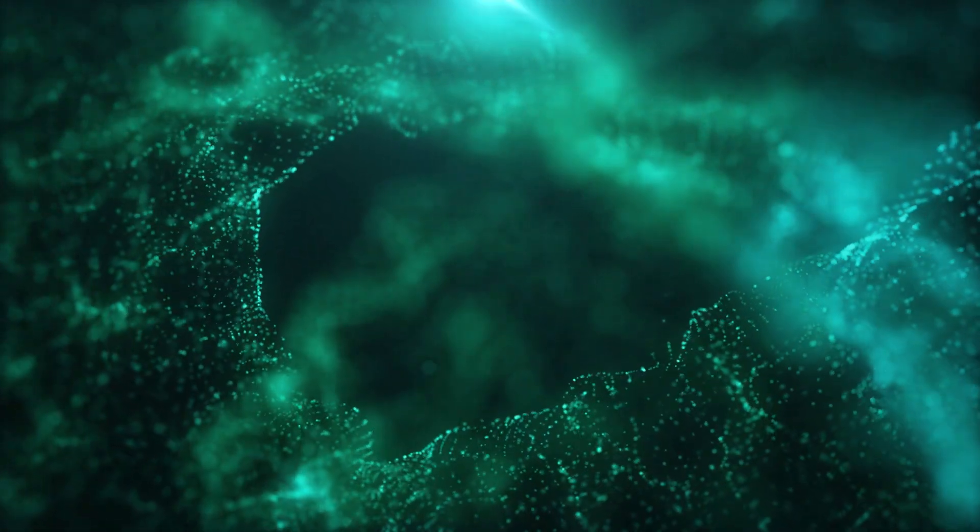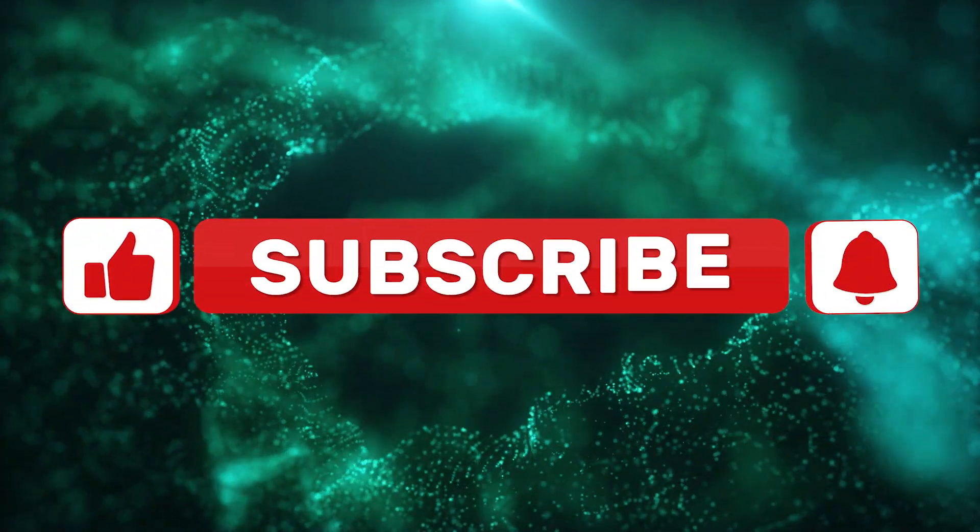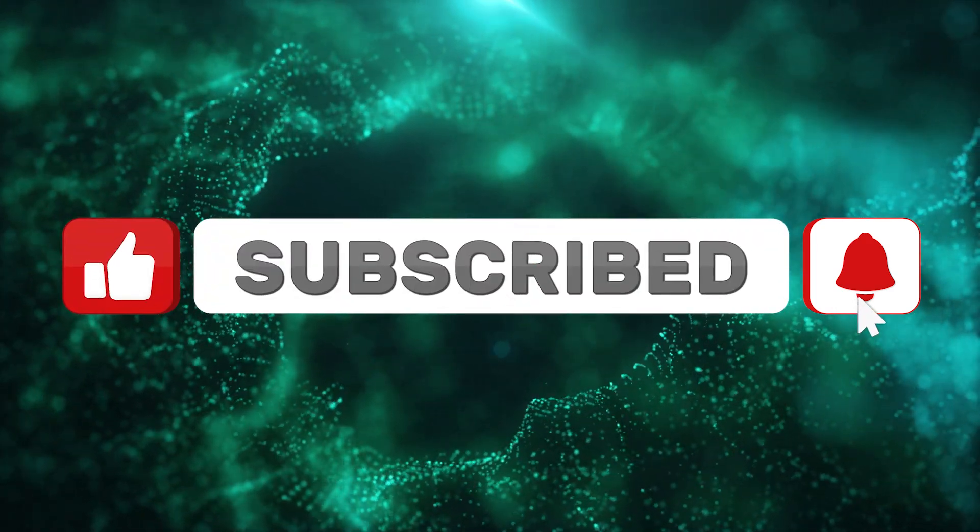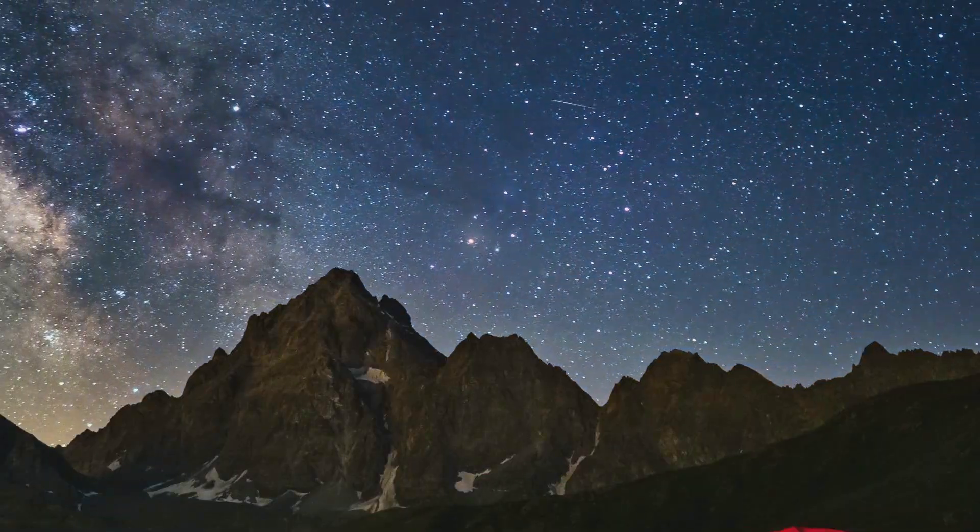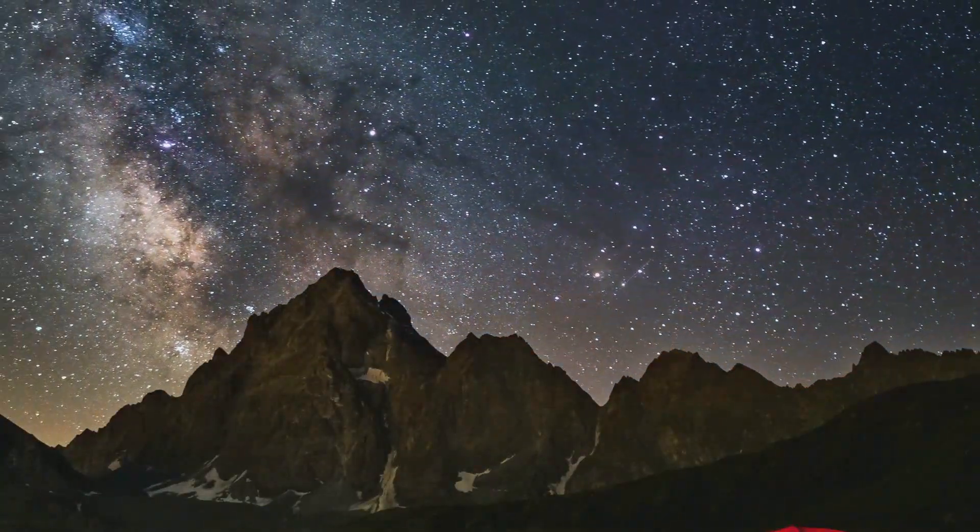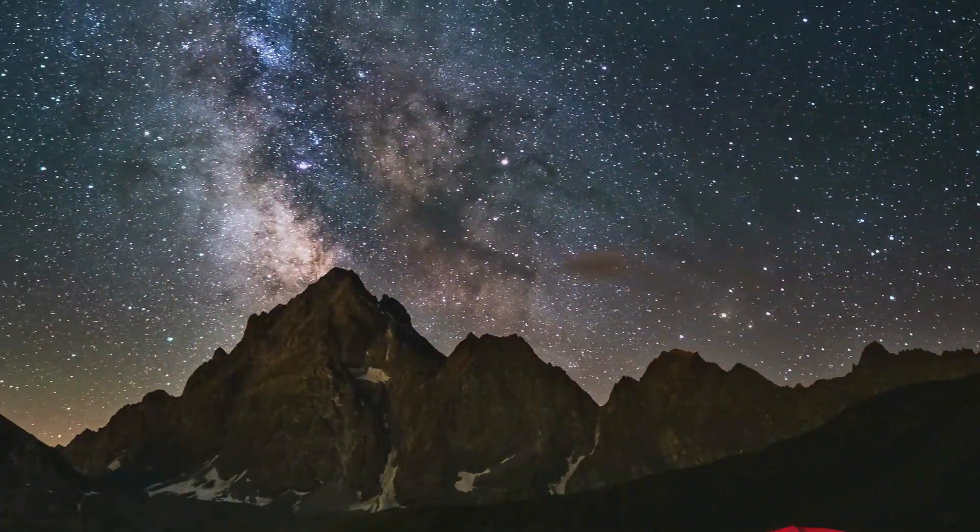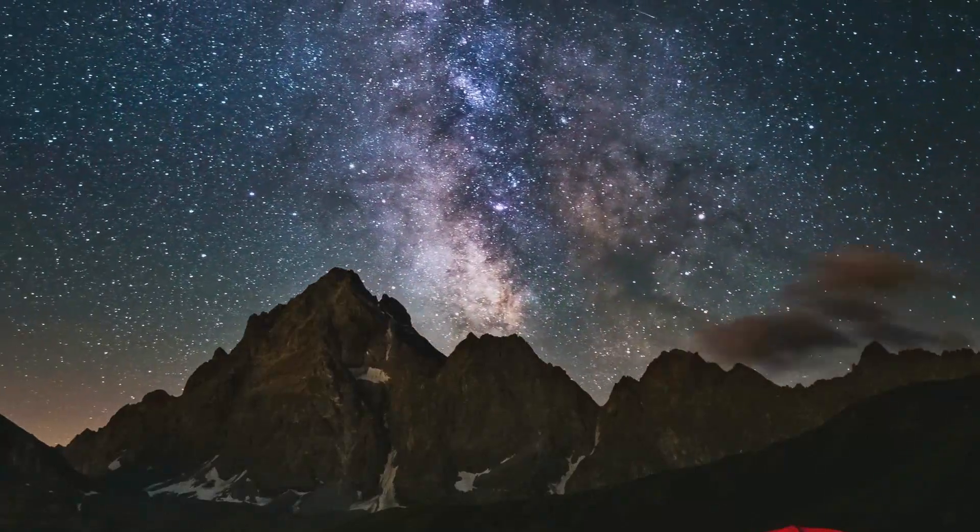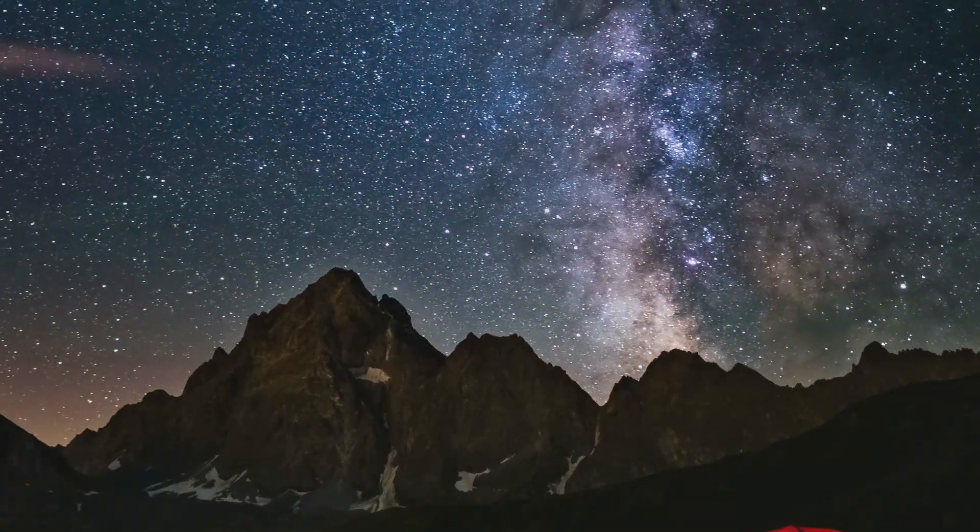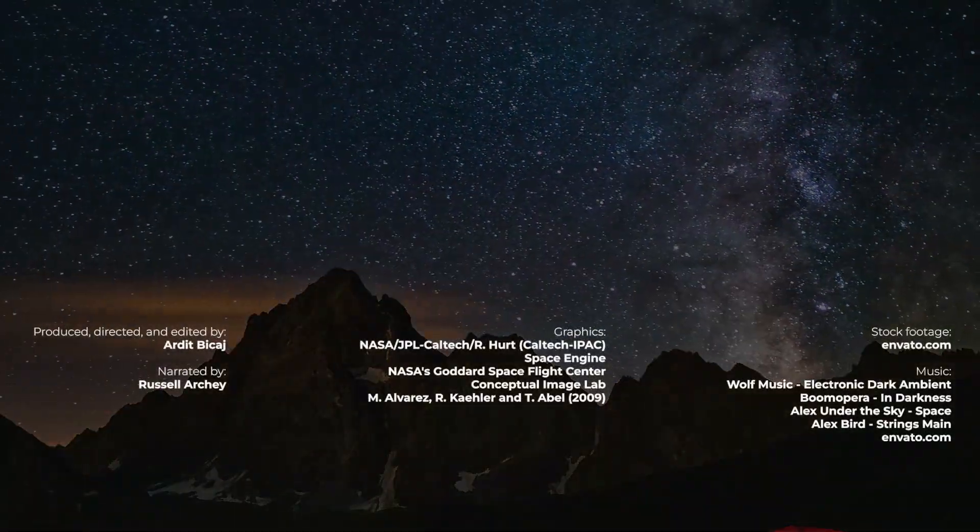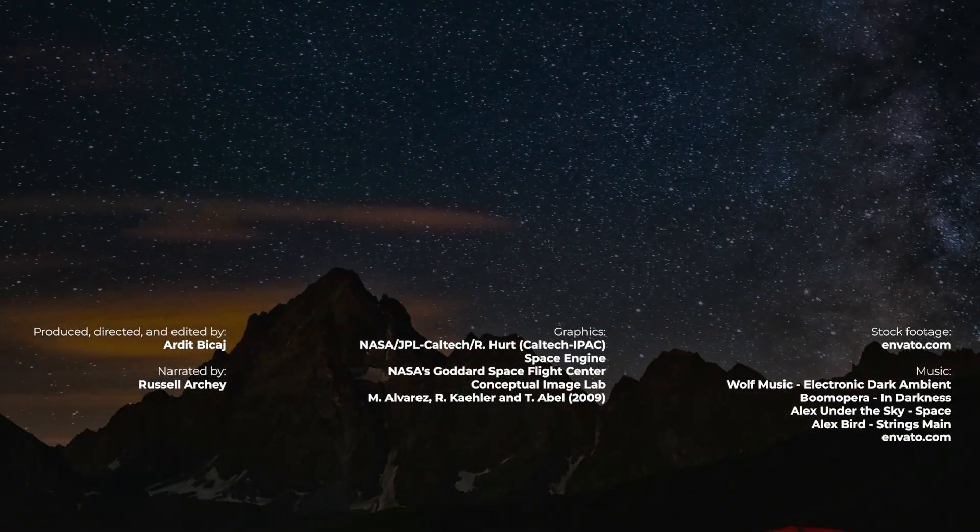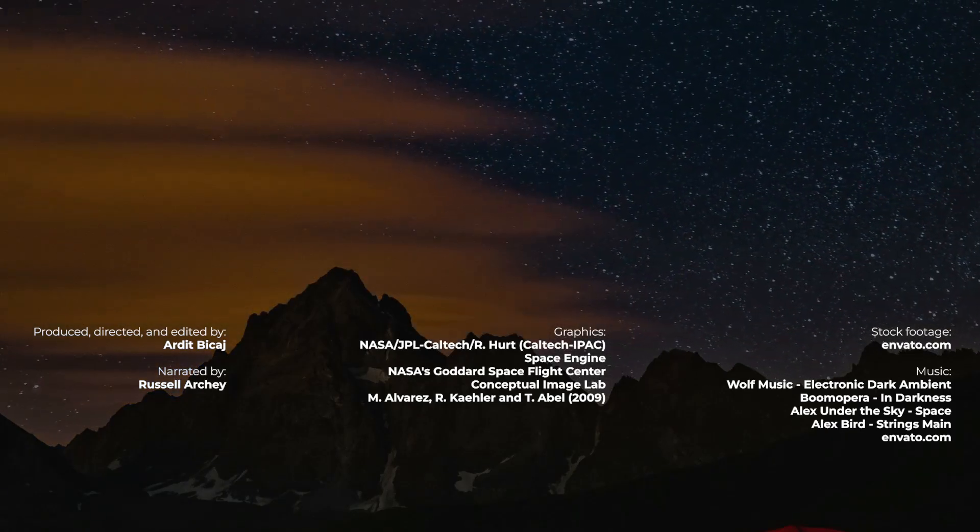If this journey through space and time sparked your curiosity, don't forget to hit that like button and subscribe to our channel for more cosmic adventures. And as always, we'd love to hear your thoughts and questions. Drop a comment below and let's keep this conversation going. Until our next cosmic voyage, remember to always look up and wonder. Don't forget to watch the video on the right and subscribe. Thanks for being part of Cosmo Knowledge.